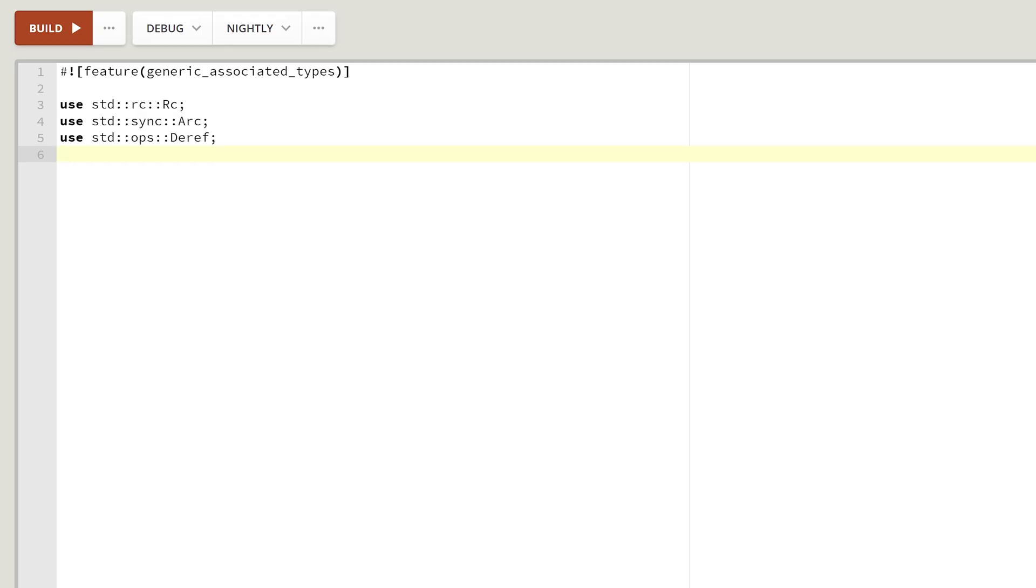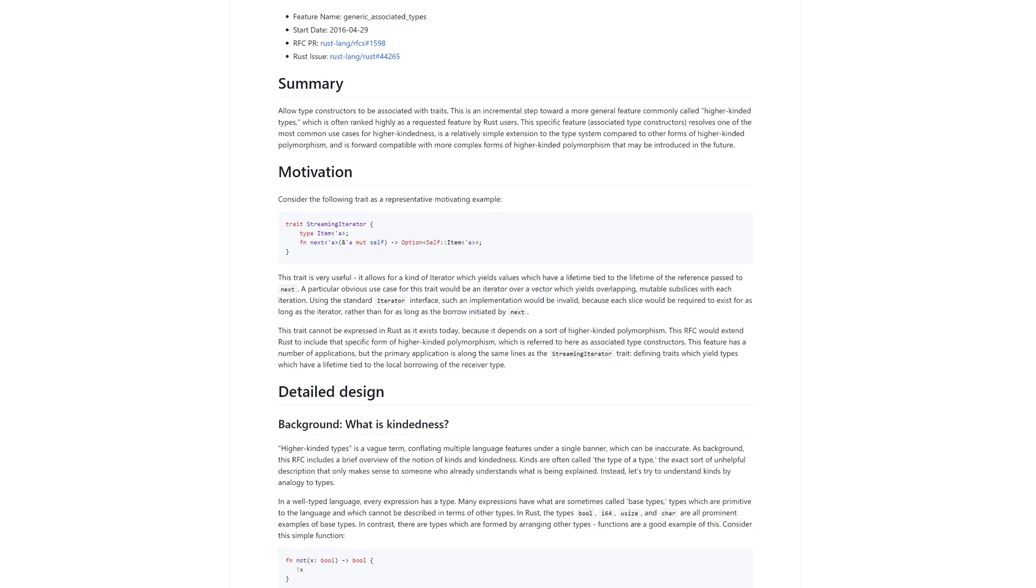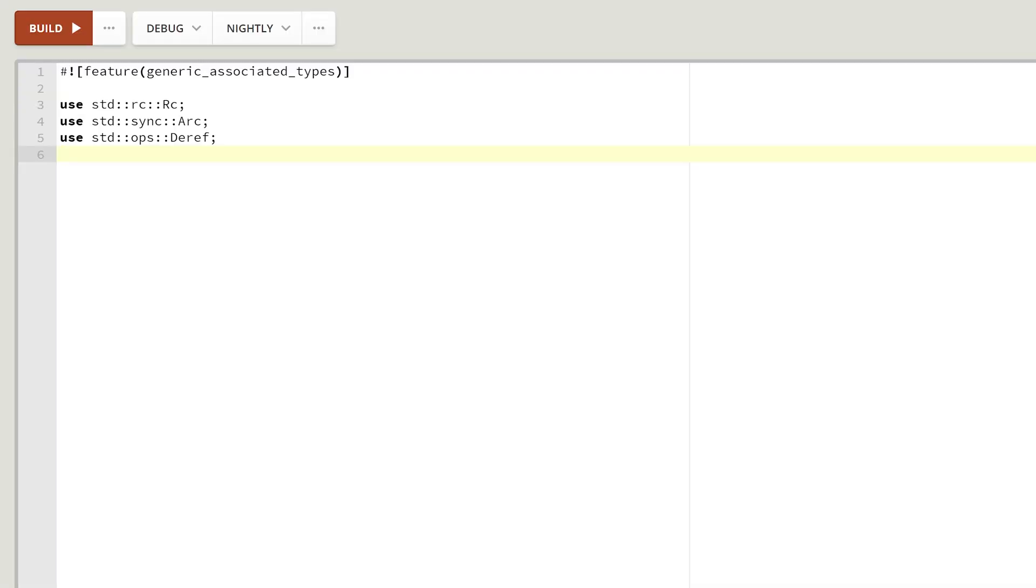The short explanation is very straightforward. GATs allow you to create associated types with generic parameters, whether these are type parameters or lifetimes. The original RFC has good examples explaining the idea, so let's take a look.